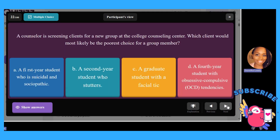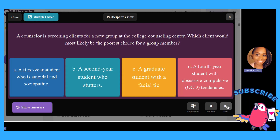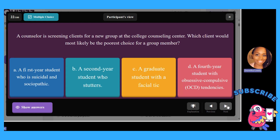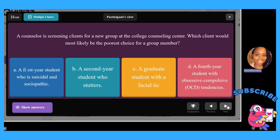A counselor is screening a client for a new group at a college counseling center. Which client would most likely be the poorest choice for a group member? A, a first-year student who is suicidal and sociopathic; B, a second-year student who stutters; C, a graduate student with a facial tic; or D, a fourth-year student with OCD tendencies.